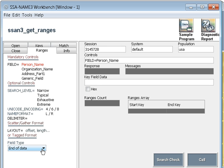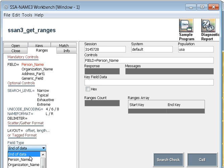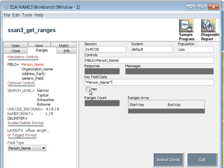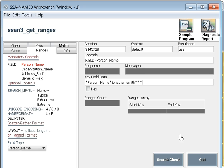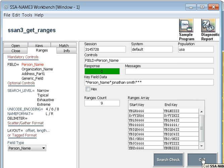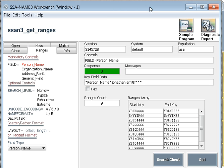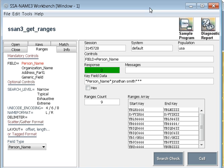Once you have selected it and go to the key field data, select person name as earlier. I'm searching now for Jonathan Smith. My field data, I've created key for John Smith, but I'm searching for Jonathan Smith. You can see it has given me a lot of ranges. It will search within these ranges to see whether it is able to find the name or not.